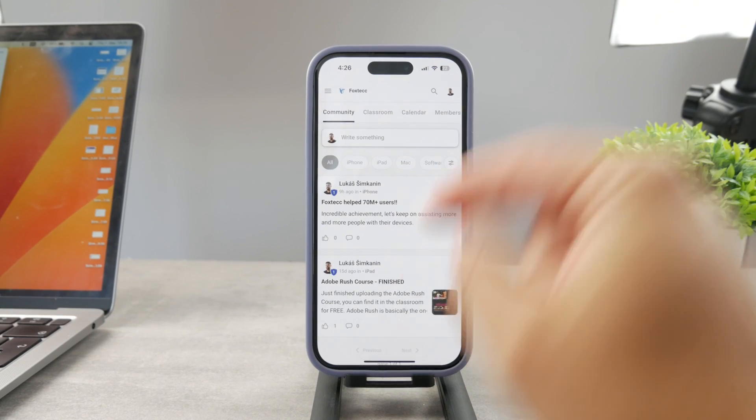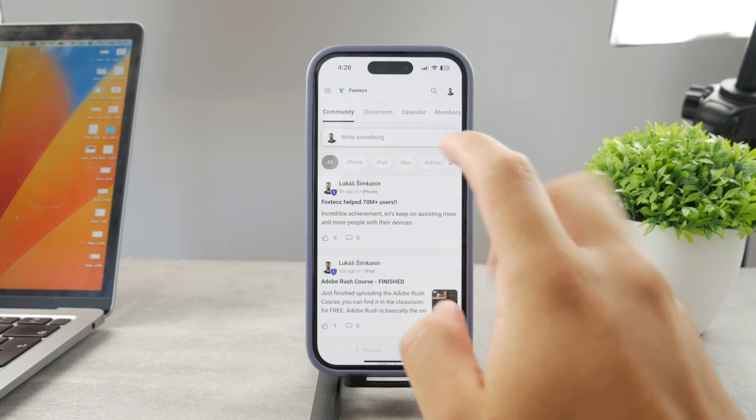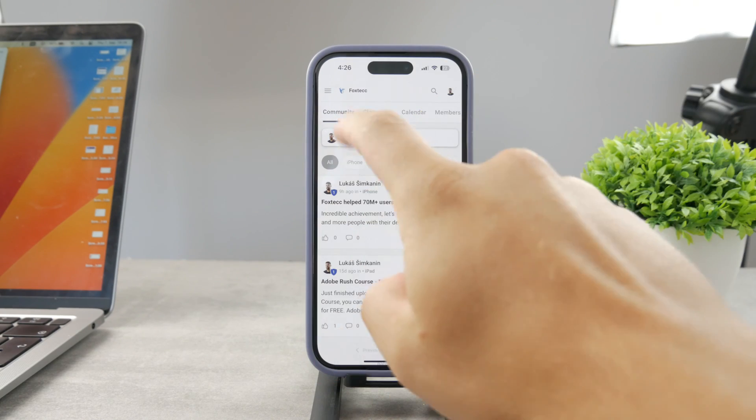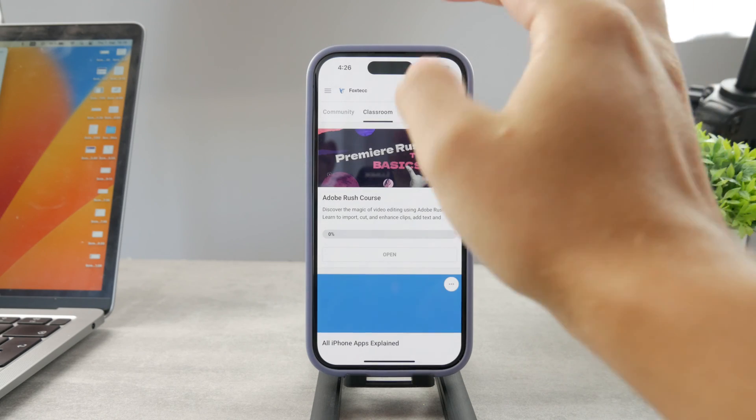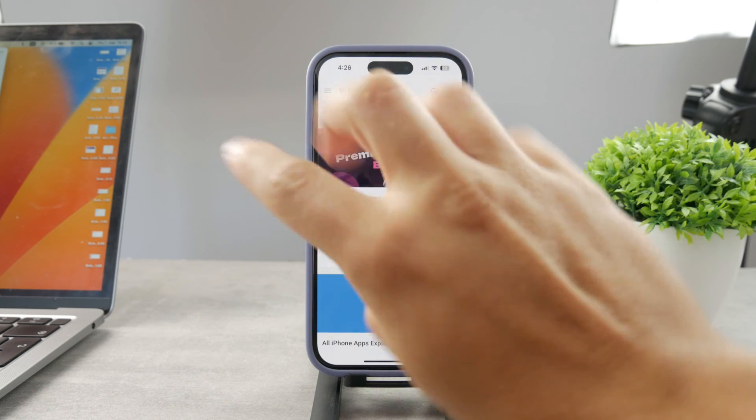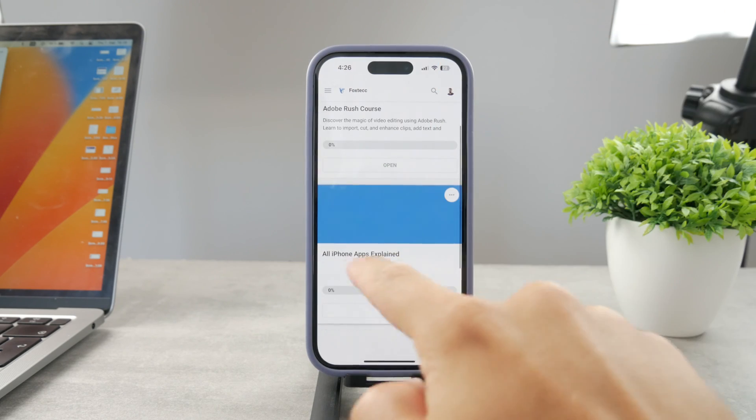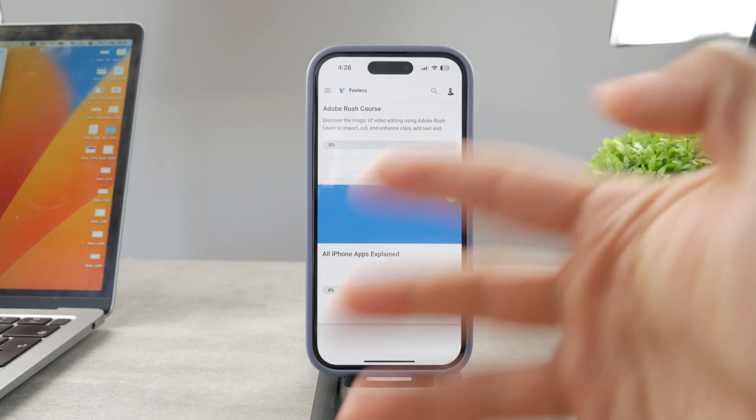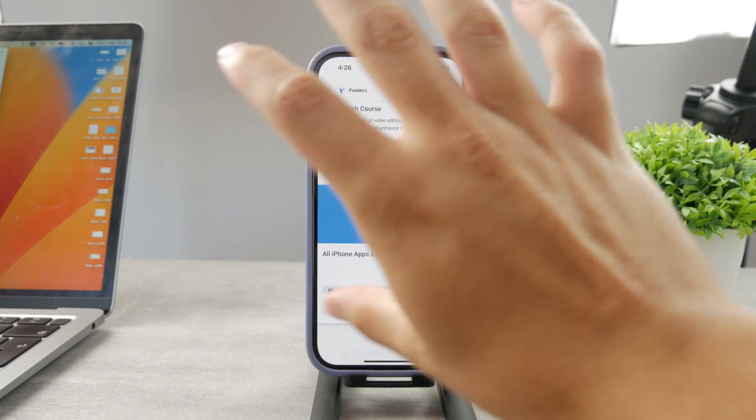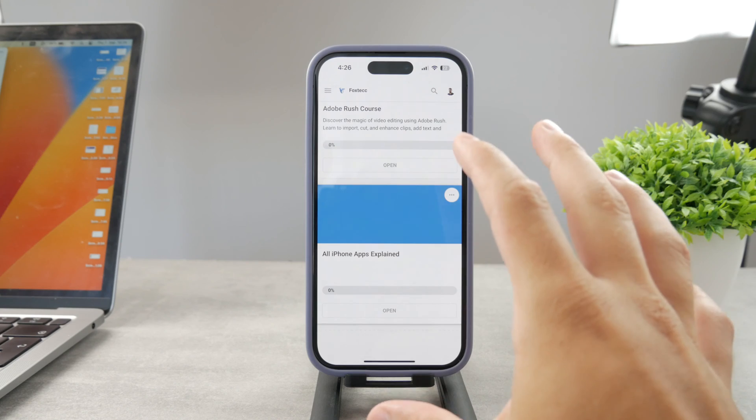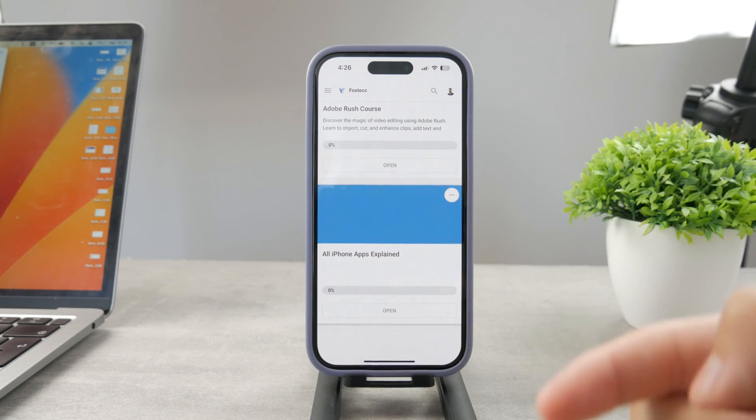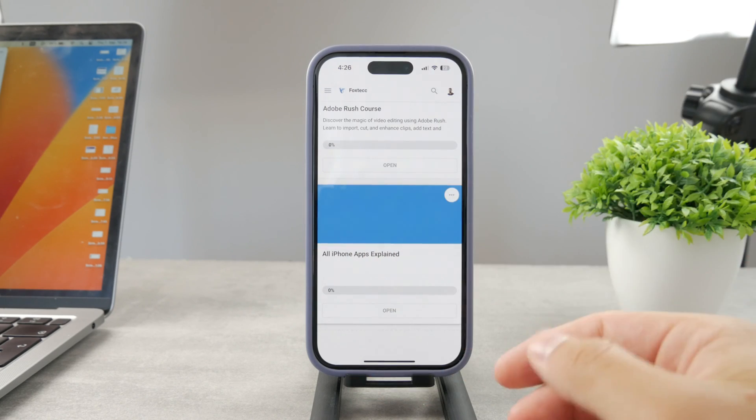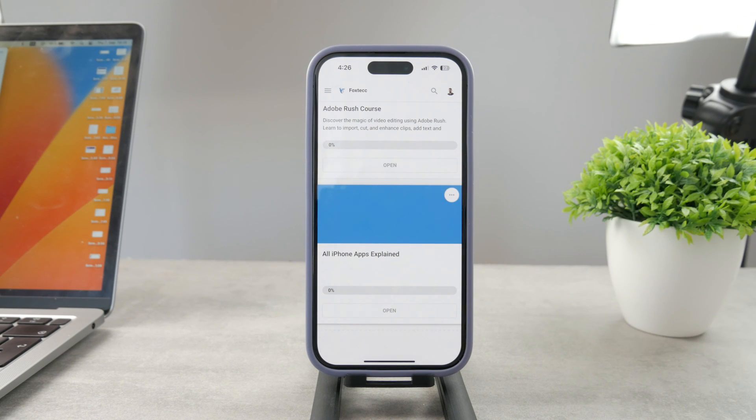By the way guys, if you want to know everything about your iPhone apps, click the link down below in the description. It's a 100% free education platform where I publish video editing courses. There's going to be the All Apps Explained course, which is coming up. It's going to explain every single app on your iPhone. It's going to be really cool, so go ahead and check out that link. It's free to access, so go ahead and do that right now.